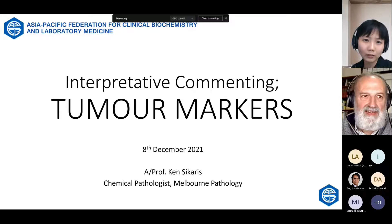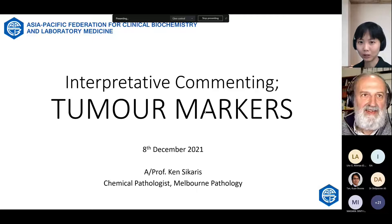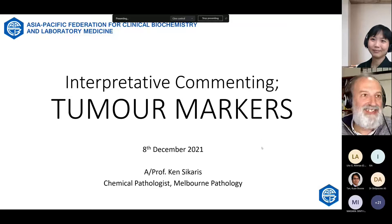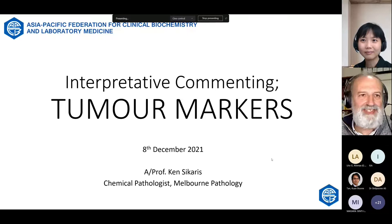He's also been on tumour marker committees, so we're very excited to have him here today to share his expertise. Welcome, Professor. Thank you. It's a particularly challenging area, tumour markers, and I've been involved in various stages, particularly with PSA testing for many years.